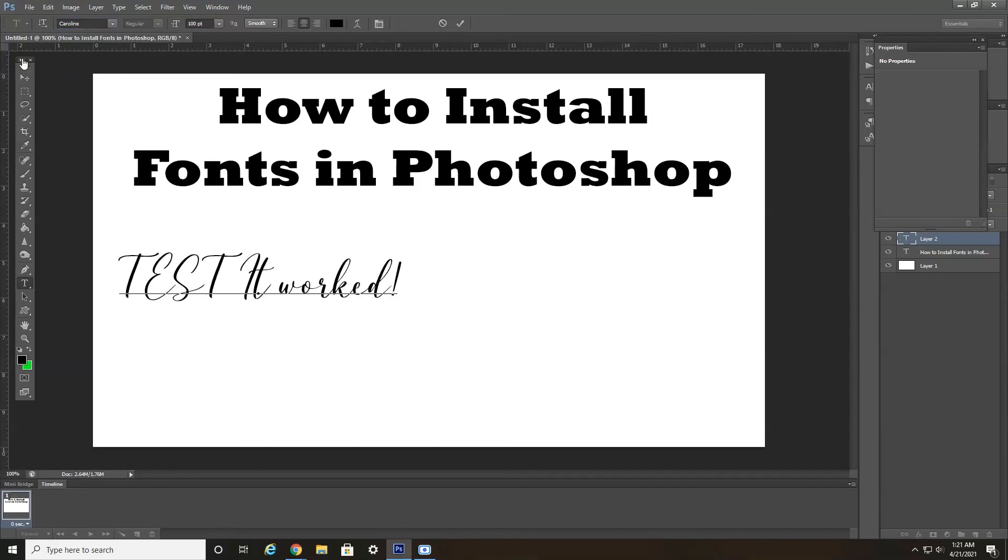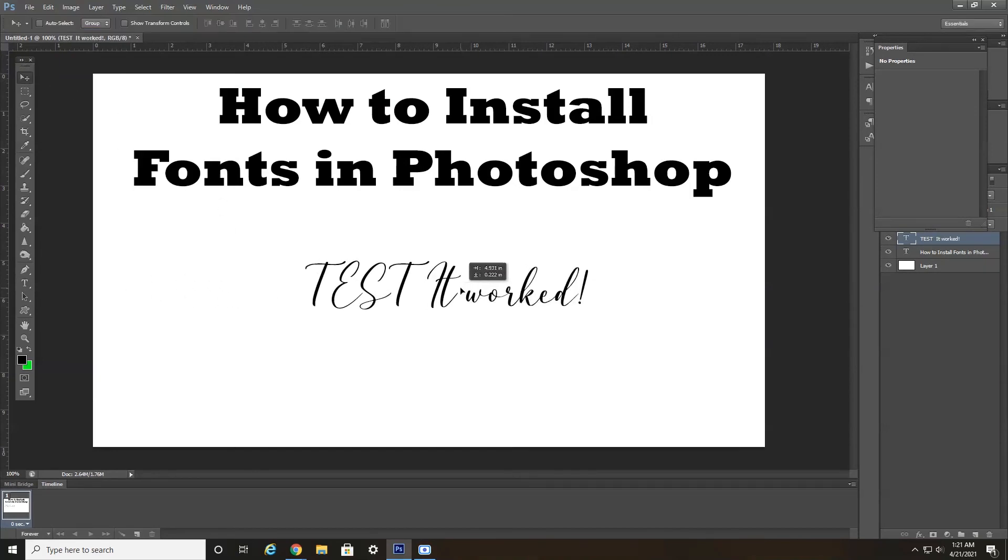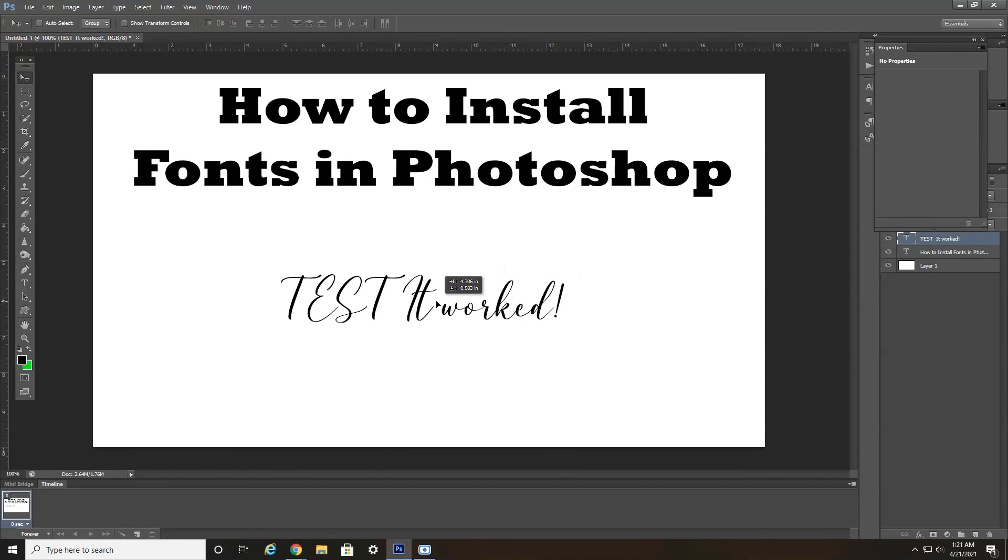I hope you found this video informative on how to download and install fonts in Photoshop for free. It's really easy, fairly straightforward. If you found this video informative, please give it a like. And I hope to see you in the next video. Thanks. Bye.